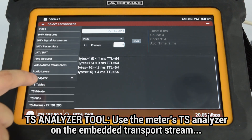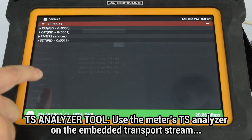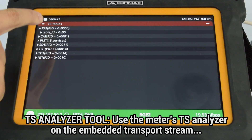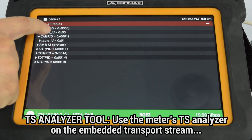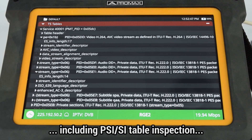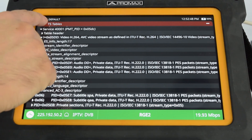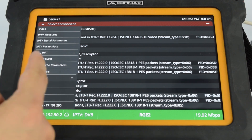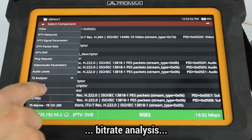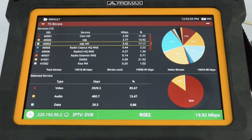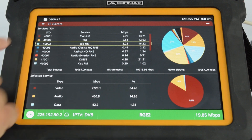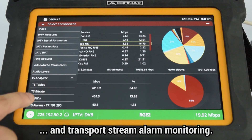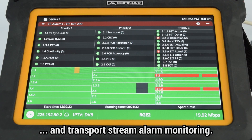The Transport Stream Analyzer allows you to use the meter's transport stream analyzer to fully test the embedded transport stream, including PSI-SI table inspection, bit rate analysis, and transport stream alarm monitoring.